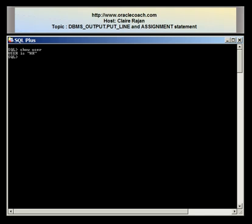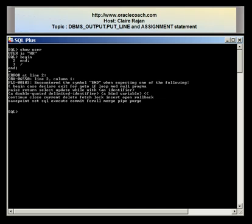First of all, every PLSQL block should have a body. I have SQL*Plus open and I'm going to write a program which shows you that a body is essential to a PLSQL block. I've written the word BEGIN and I'm simply going to end the program — but I get an error which tells me it encountered the symbol END when expecting one of the following. What really happened was that I should have had at least one statement between the BEGIN and the END.